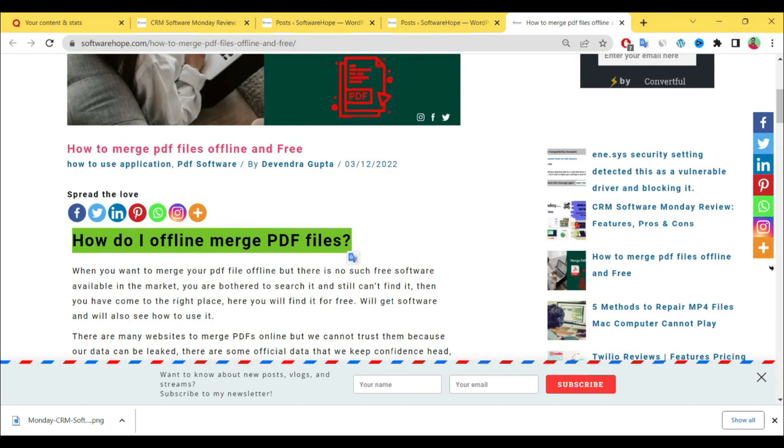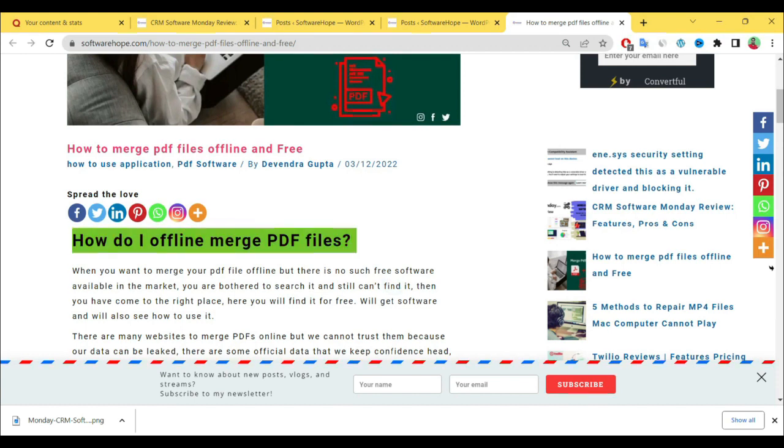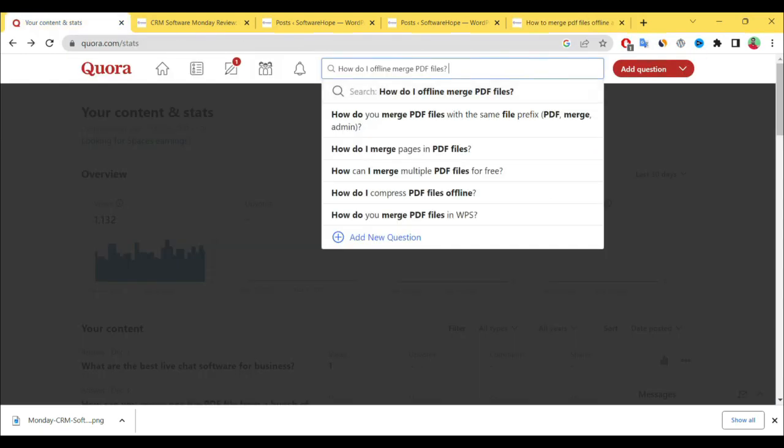During the writing of your post, you have to include some questions before publishing. After publishing, you copy those questions from your website and search for them on Quora. After searching, see here—some questions appear.